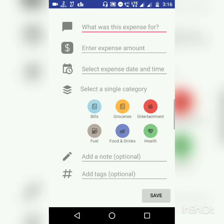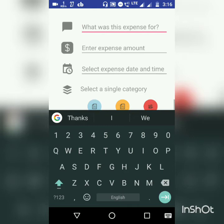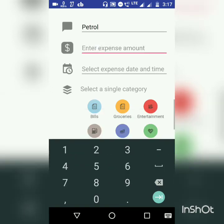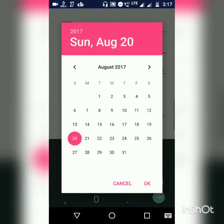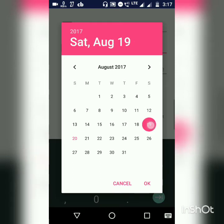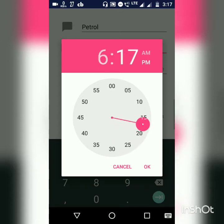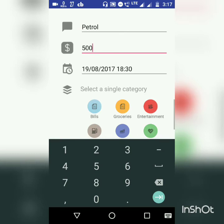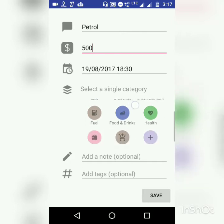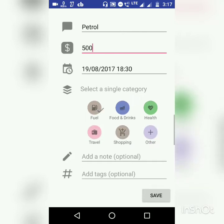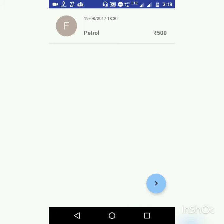Let's add a new expense. Let's suppose you add a spend for fuel — for example, petrol. Next you can add the expense amount, say 500, the expense date and time. Let's say 19th August, time was 6:30 PM. Next we need to select a category from these categories — so fuel. Notes and tags are optional; if you want you can add them, or else we can directly save it. The expense has been added successfully. Each expense consists of its name along with the timestamp, the category initials to the left, and the amount in rupees to the right.